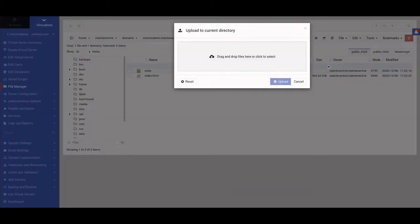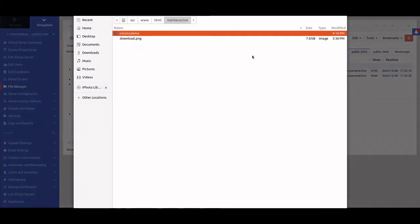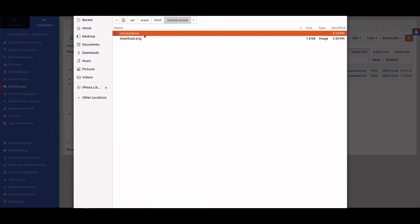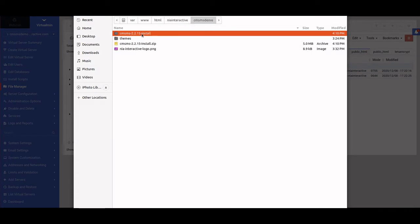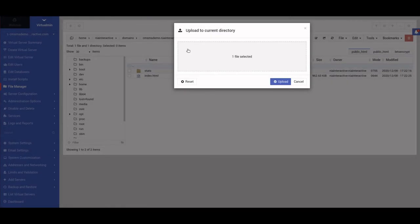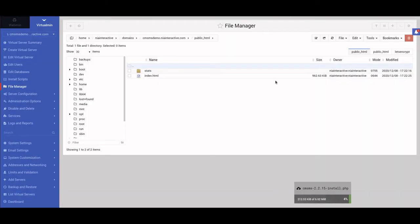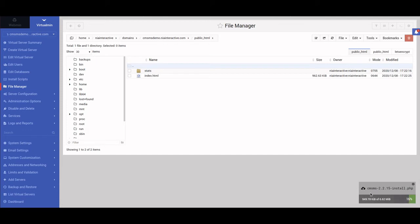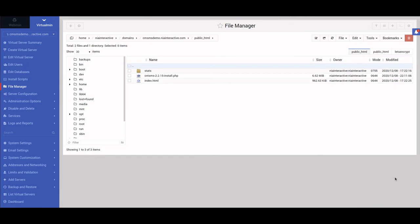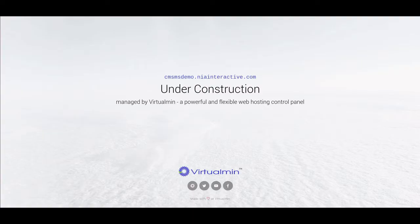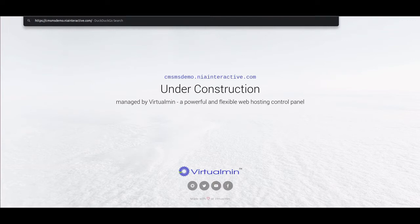Right now we have a site with nothing on it. We're going to upload—you can use an FTP program or anything you want, you can use a built-in system to upload. We go inside the install folder and upload the install.php file. You have to remember the name: CMSMS-2.2.15-install.php.